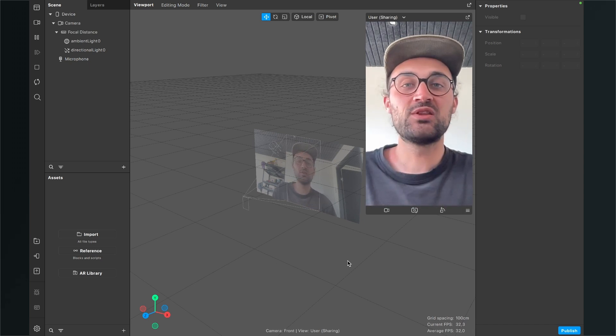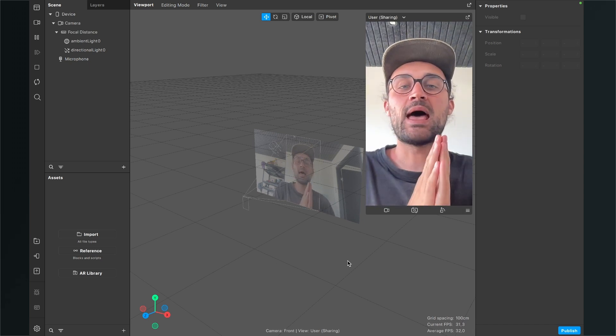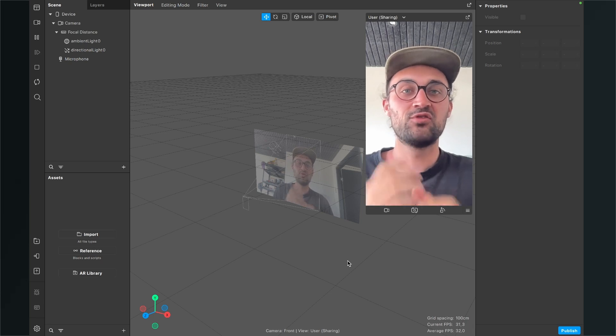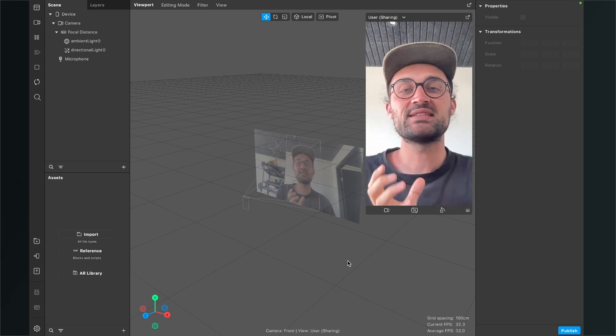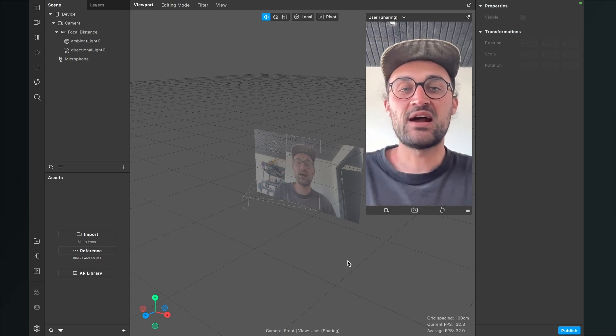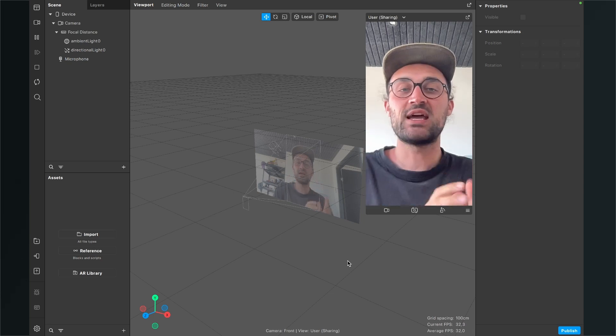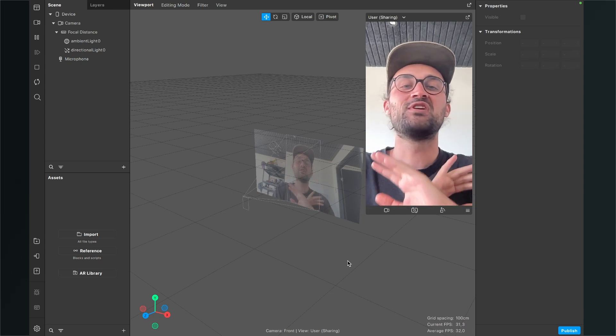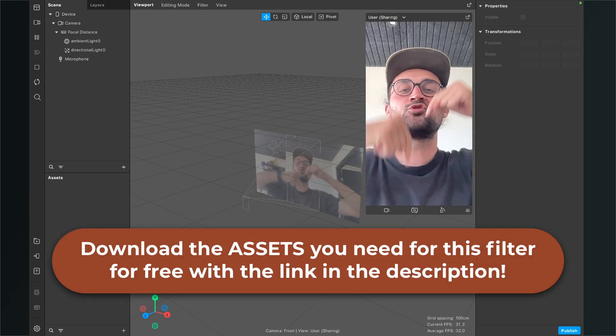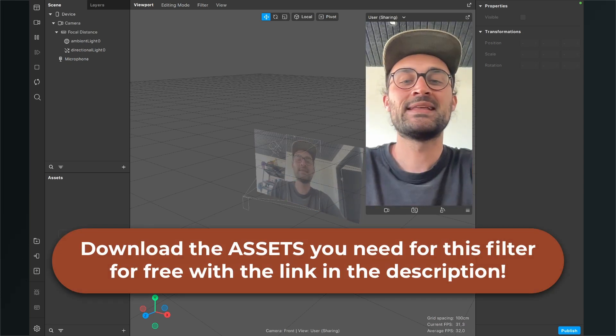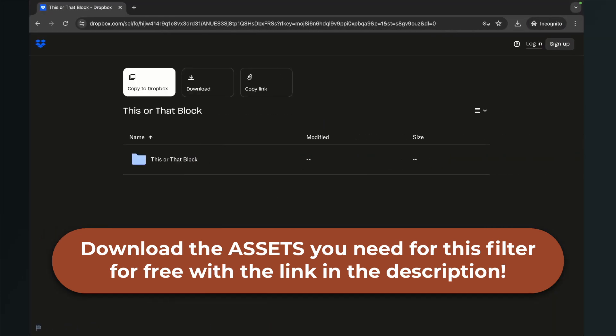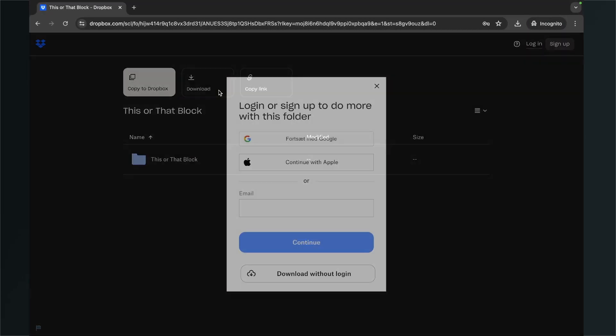The first thing we will do is to download the block I have created for you. This is a ready-made block you can just insert here in Spark AR Studio and then just insert some textures and your filter is ready. Just go to the description and click on the download link. Then you will end up here on this Dropbox page and here just click on download.